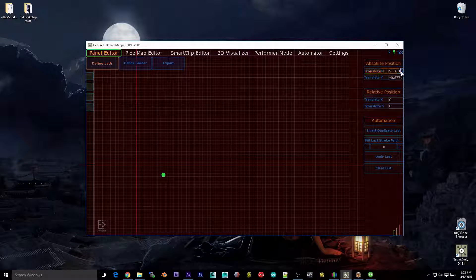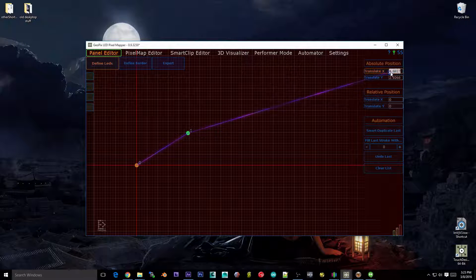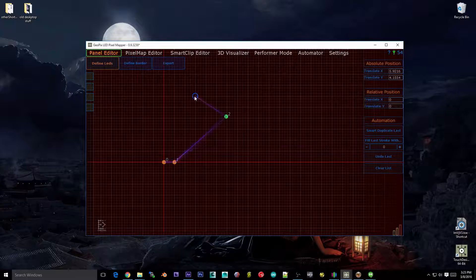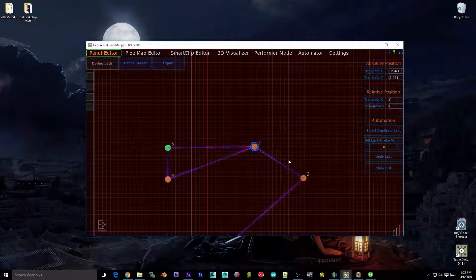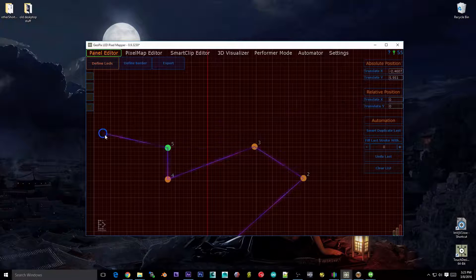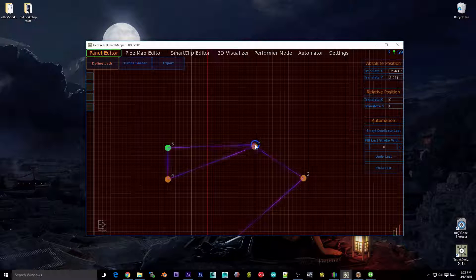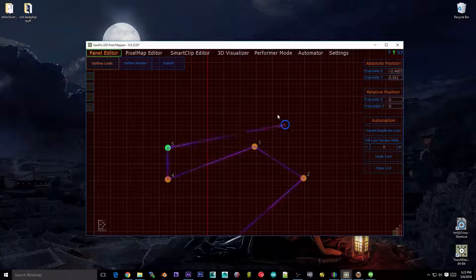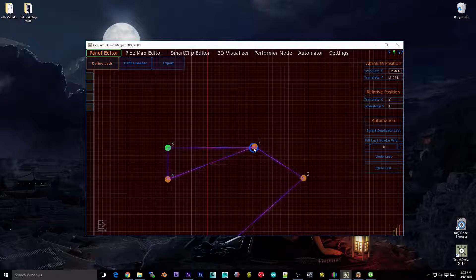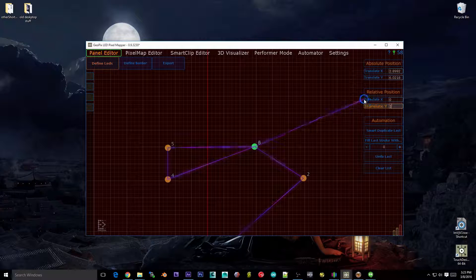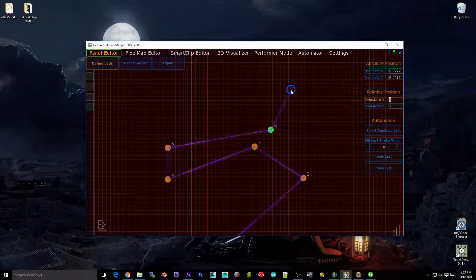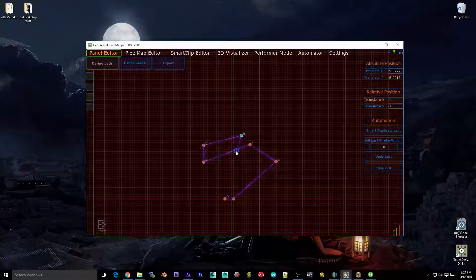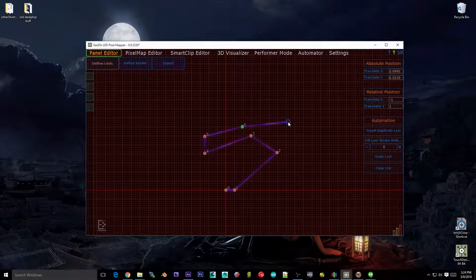Absolute and relative: absolute is pretty straightforward — you just type in a number and the last LED you placed goes to that coordinate. Relative is a little different. Let's hold S, which snaps you to LEDs. Let's say we want LED number 6 to be a centimeter above number 3, but we don't exactly know where number 3 is in world space. Well, if you know it's one centimeter above 3, snap it to 3 and do a relative Y of 1 — and you get your relative offset. You can do 1 over and 1 up, or negative 1.